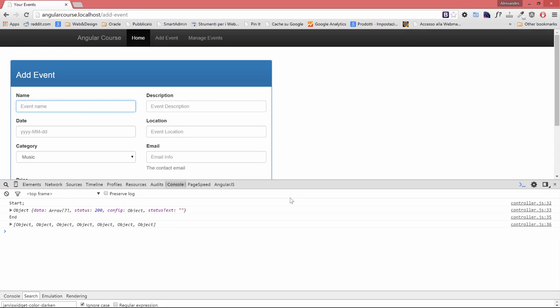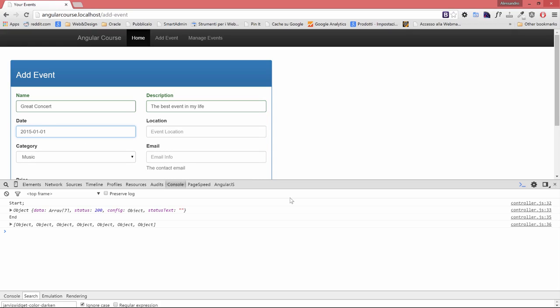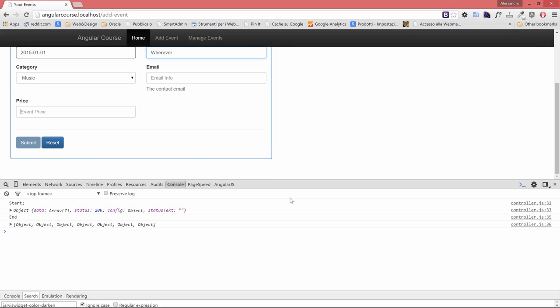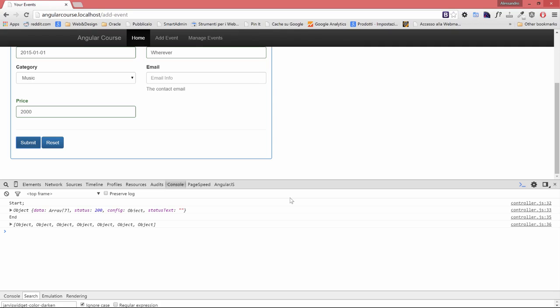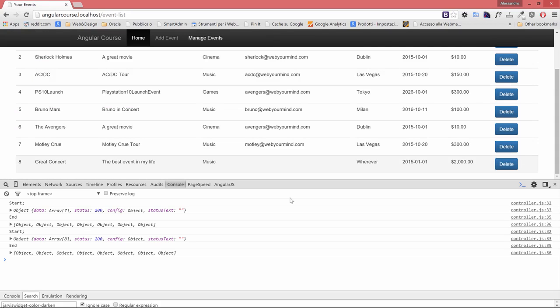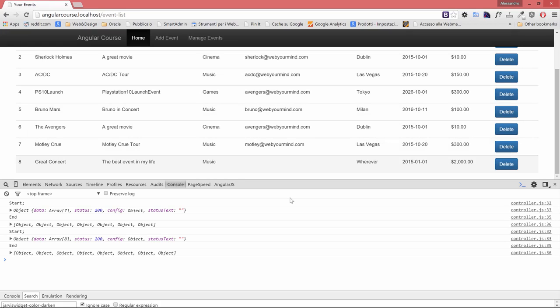The best event in my life, 2015-01-01, the location is wherever, and the price is $2,000. I submit that. My event has been added successfully. I have my alert, my promise was returned and is fulfilled. If I check my manage events, I can see the great concert. The event has been added. Notice we have a new ID, that's great.